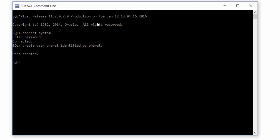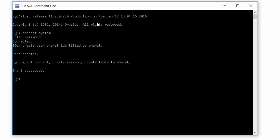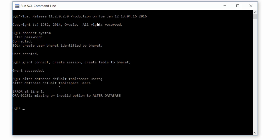My user has been created. Now, I need to grant them access. We also need to grant this particular user a default tablespace so that it can create its own tables. Let's grant a default tablespace.